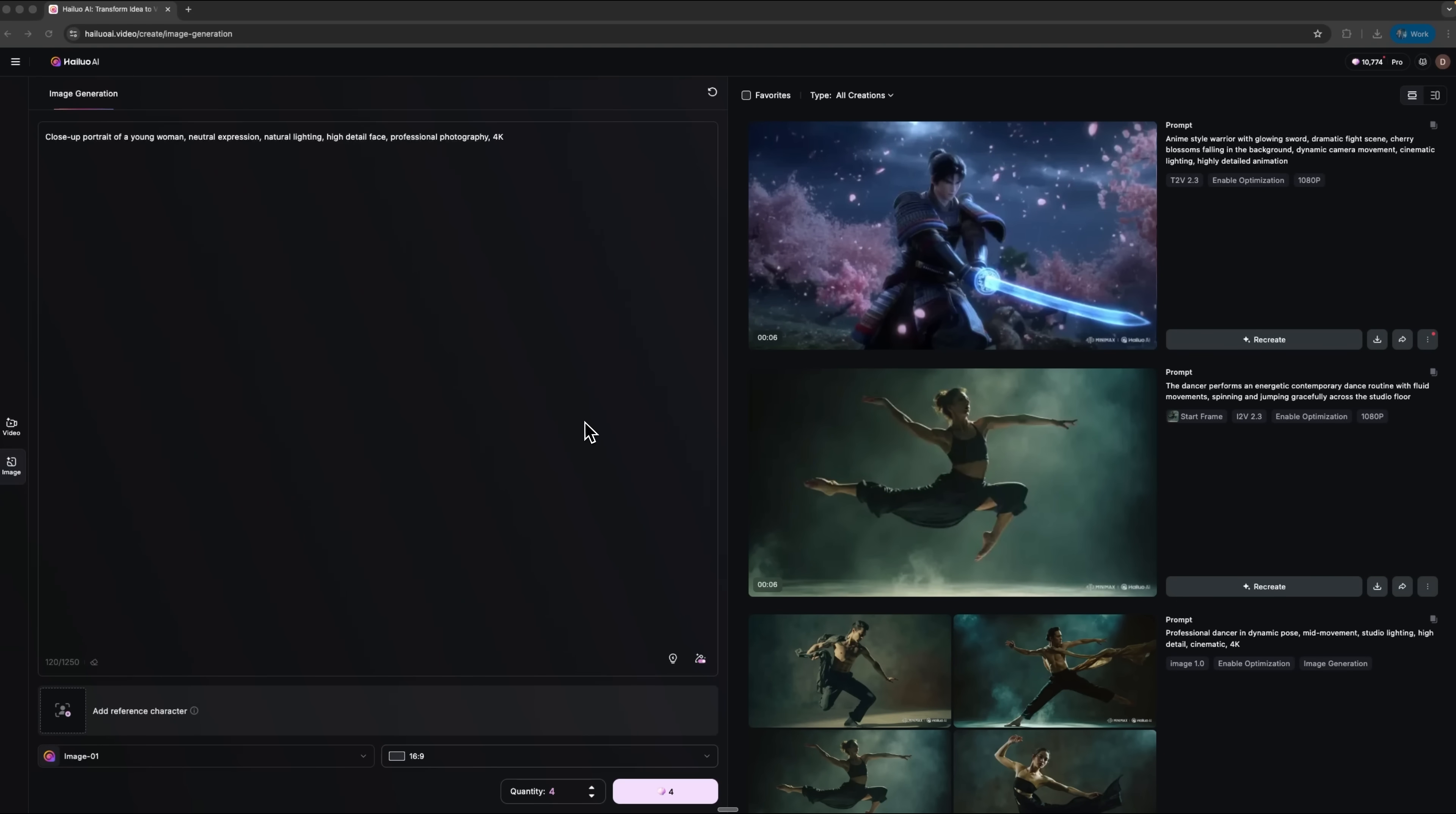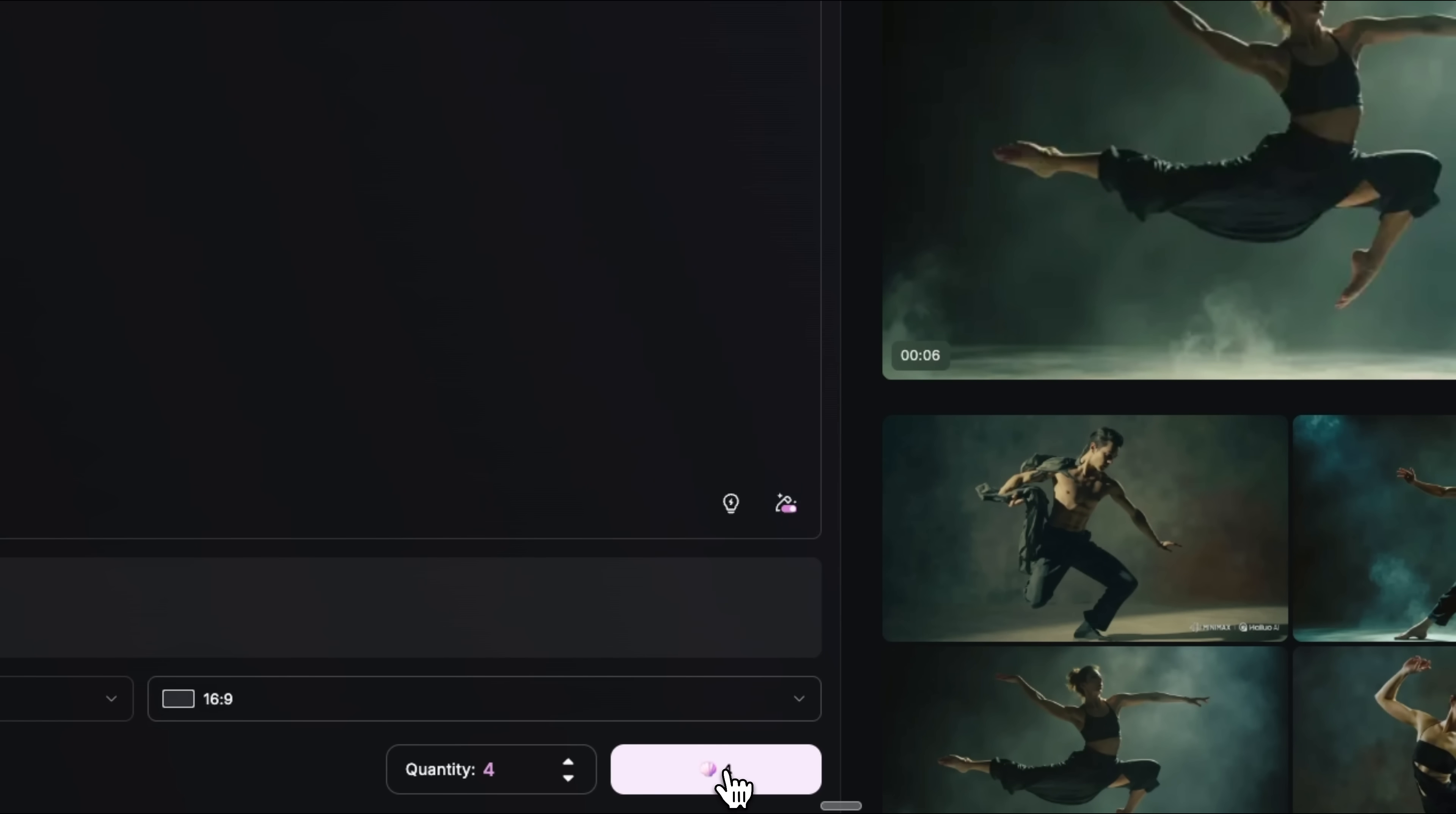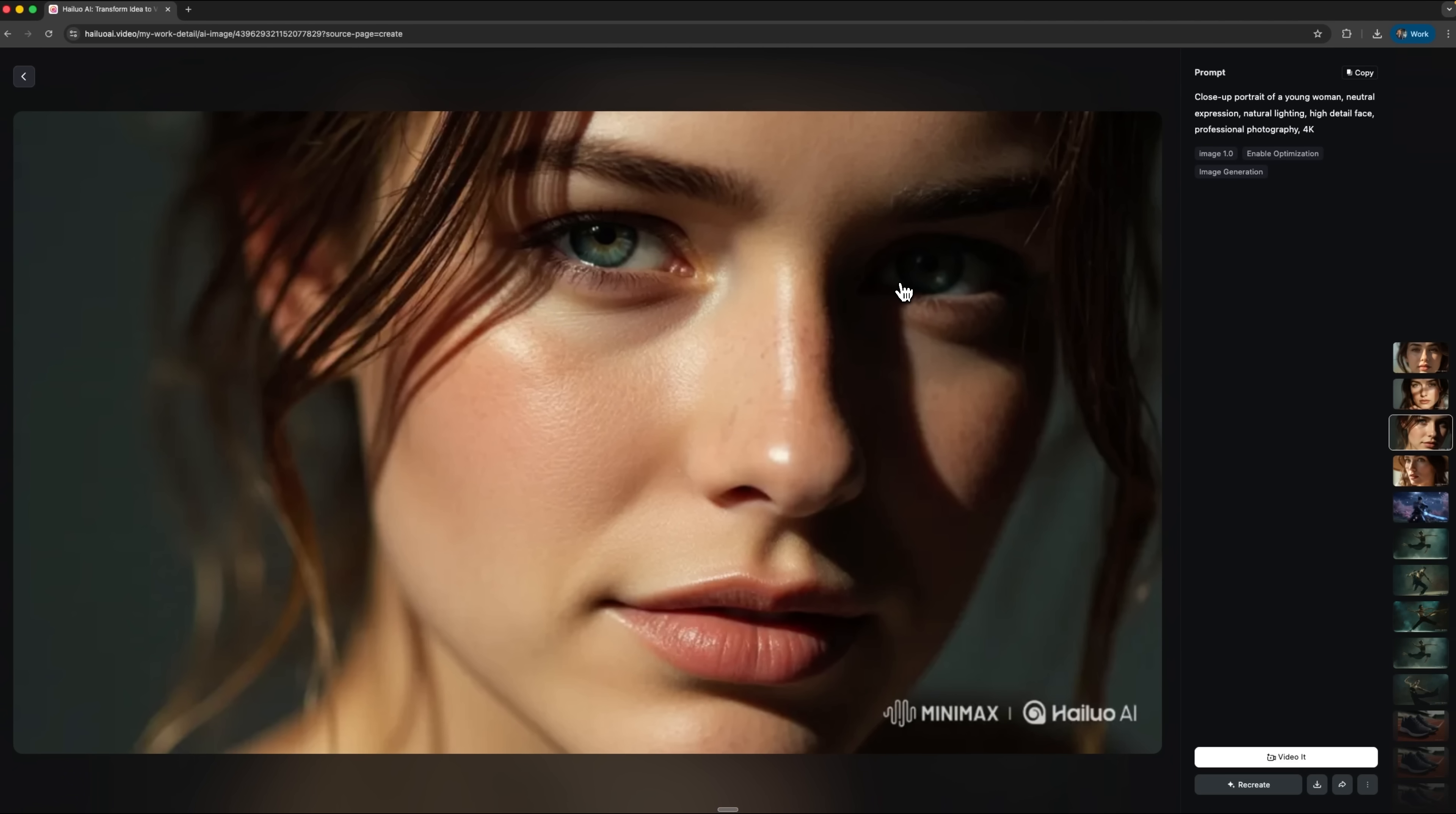The third test is one of the most advanced, realistic facial microexpressions. This mode requires a reference image that the model will use to generate emotions and subtle facial movements. First, I'll generate a portrait of a young woman using image generation. Here are four results and I'll pick this one as the most natural looking.